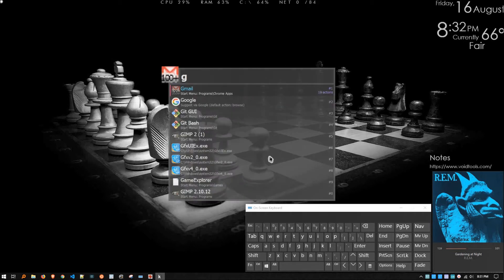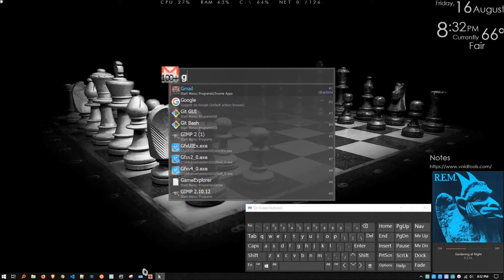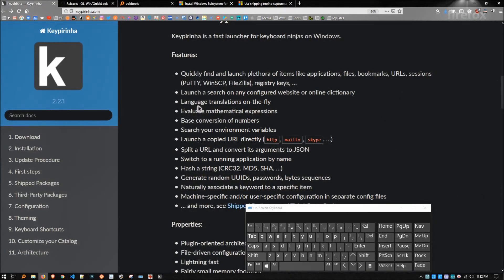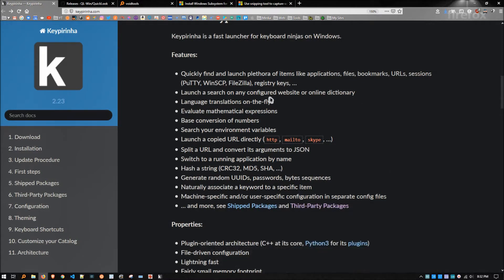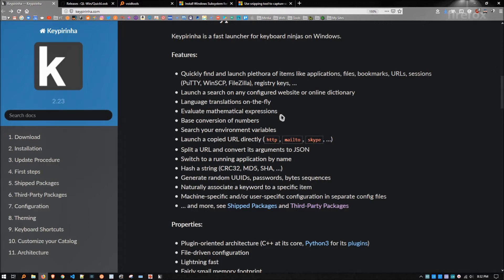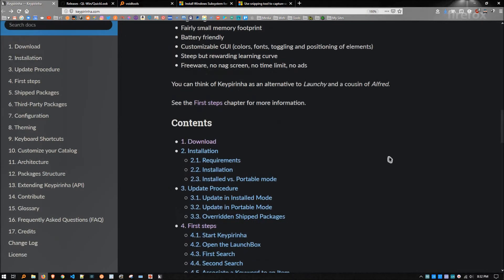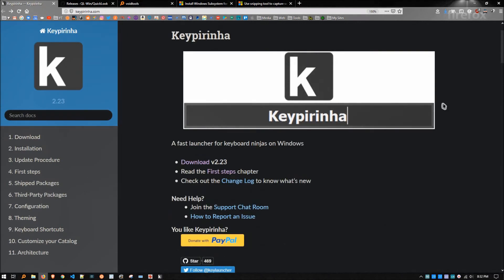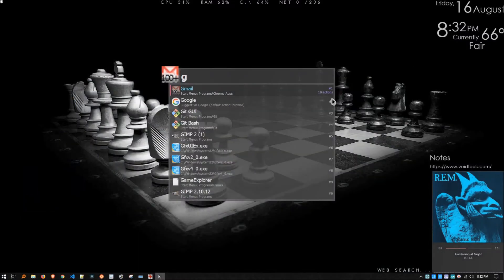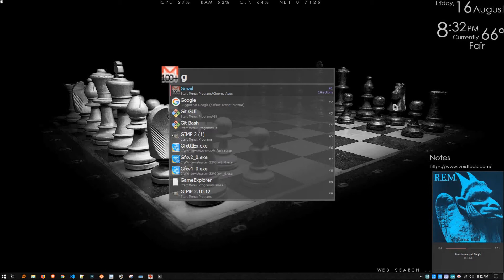Let me launch it one more time. It's super useful for everything, and it's extensible as hell too. So, let's actually look at the documentation. I'm going to look at Keypirinha here. I'll dismiss this keyboard. So, quickly find and launch a plethora of items like apps, files, bookmarks, URLs, sessions, yada, yada, yada, language translations on the fly, which I didn't show you. You can just type mathematical expressions in it, although, to be fair, most browsers do that now. Base conversion, you know, if you want to go to base 16 or whatever you need. It also generates random UUIDs, passwords, and byte sequences. This thing does a lot, and I enjoy it quite a bit. So, that's a basic idea of what this does.